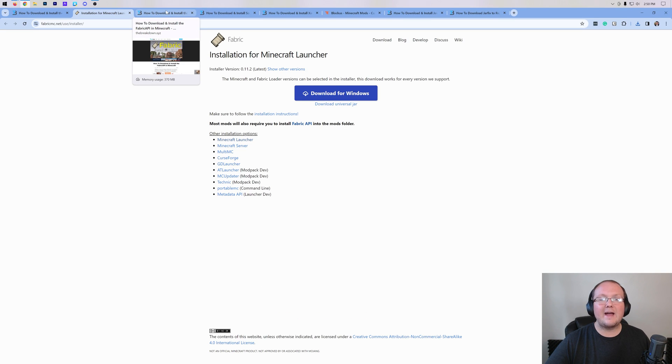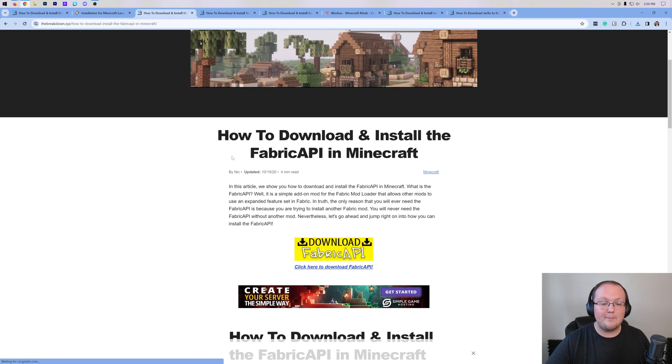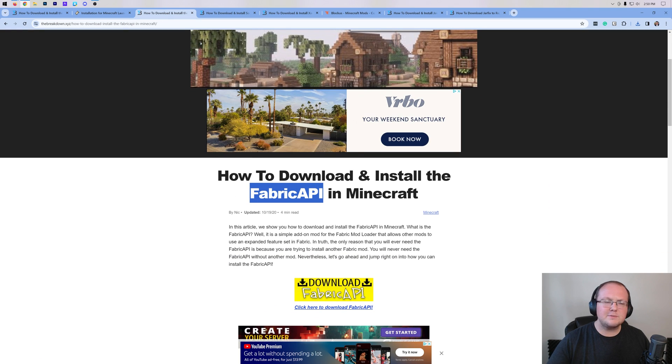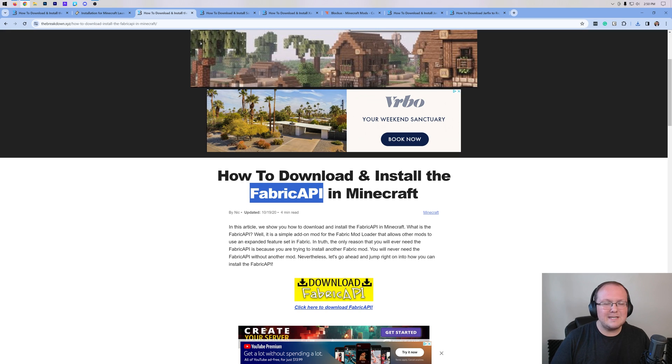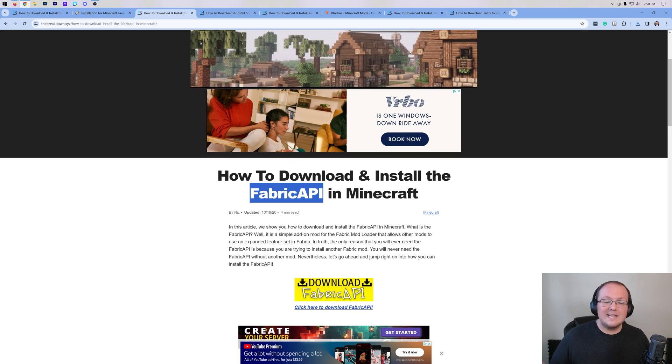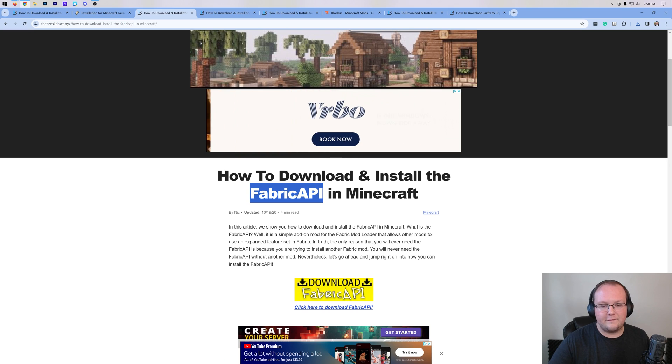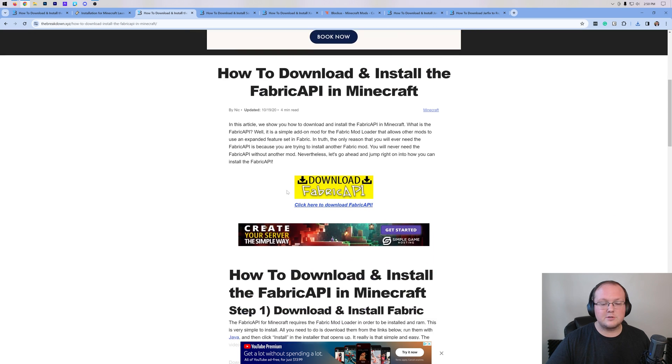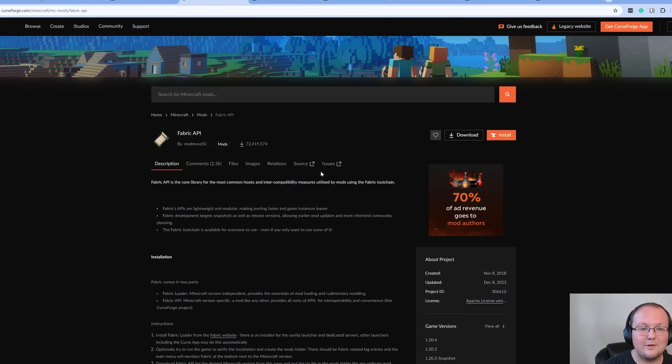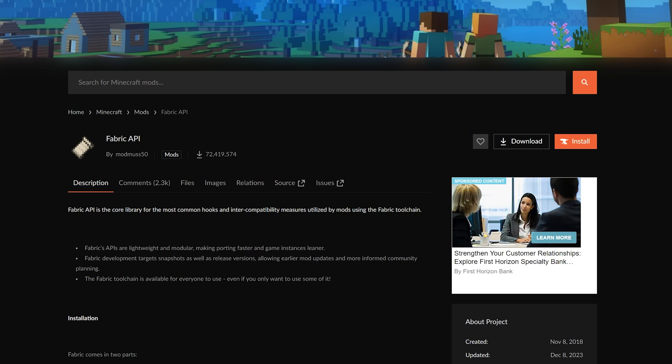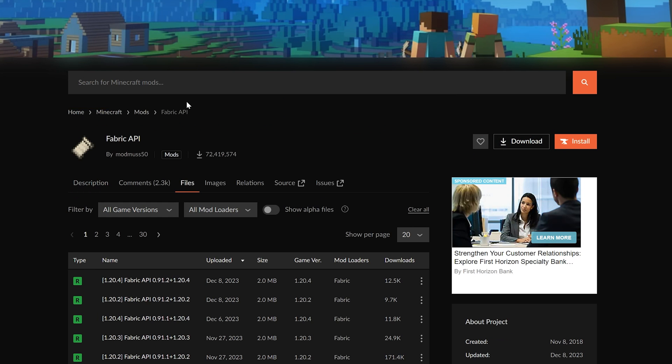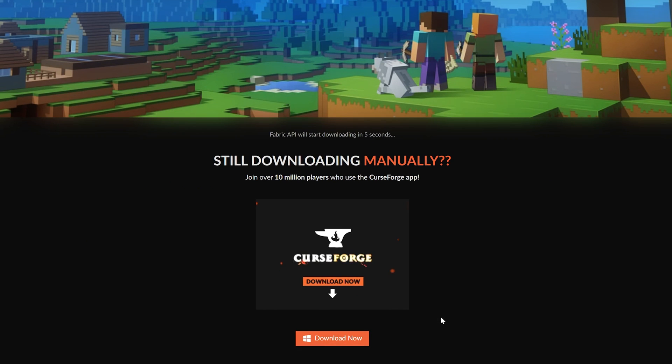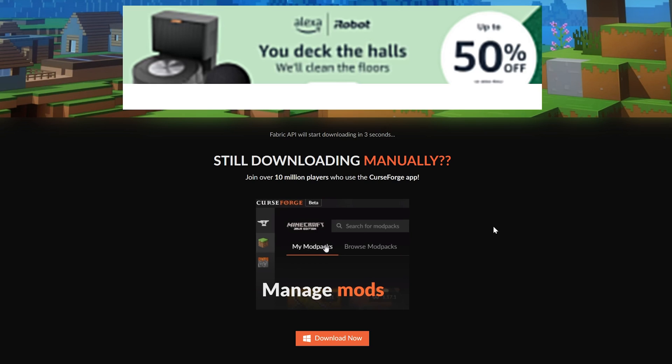After that, we do need to download some Fabric mods, one of which is actually the Fabric API. This is a mod produced by the people who make Fabric that adds in some additional features for mods to hook into and something that generally you should always just install when you install Fabric. This is linked in the description down below where you can scroll down and click Download the Fabric API. This will take you to Curse Forge where we can then go ahead and click on Files and find the Minecraft 1.20.4 version right up here at the top. Click the three dots on the right-hand side and click Download File and the download will begin after a few seconds.